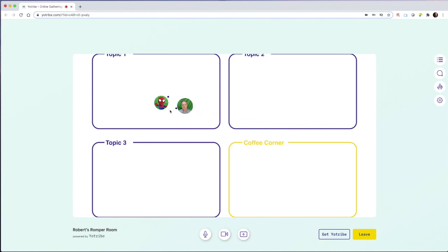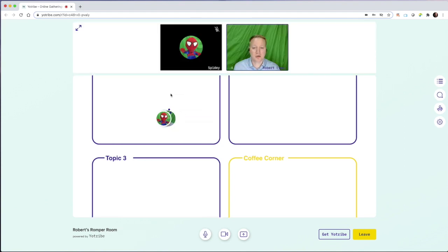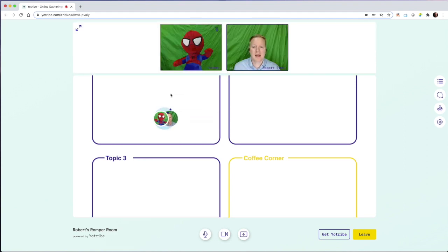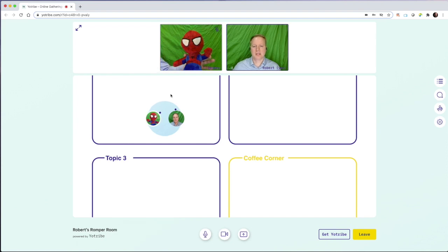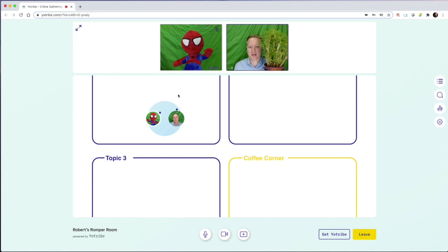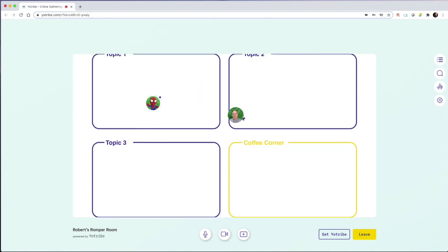I still need to move into Spidey's circle. And now Spidey is live and we are talking about art and we are maybe screen sharing or we're holding up different things that we have designed. I can move out of that.